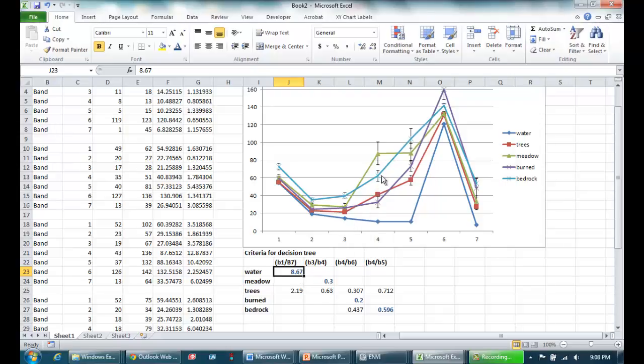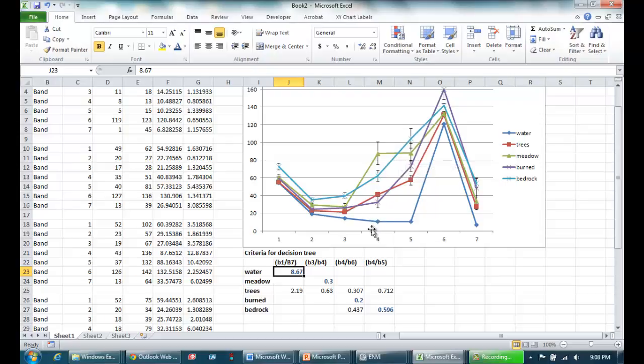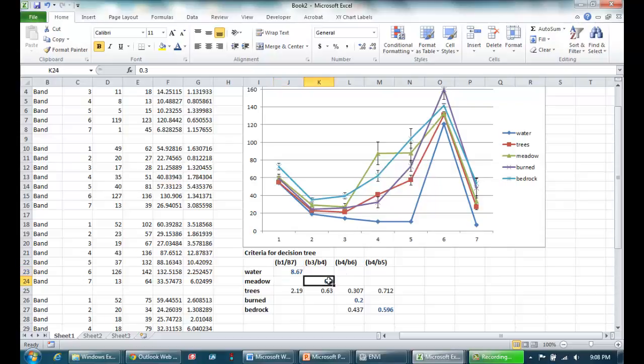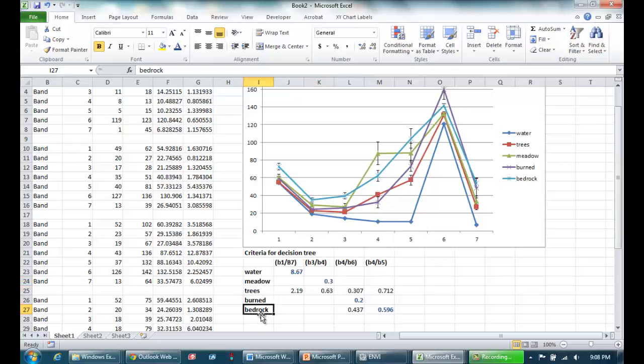So now let's go after meadow. For meadow, I picked the ratio of band three over band four, because I can see that the meadow spectra jumps up here, has this very steep slope, which none of the other spectra have. So by ratioing band three over four, I computed about 0.3 for meadow. The next closest is trees, which does this jump here, which is around 0.63. So I'm going to be able to distinguish meadow by its low ratio of band three to four. So that leaves me now with three others to distinguish: trees, burned, and bedrock.